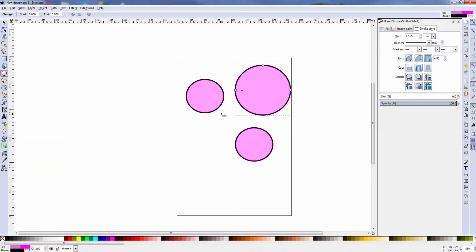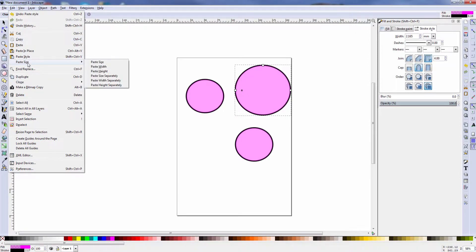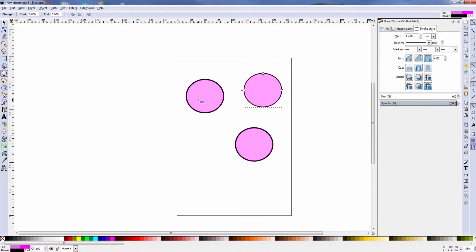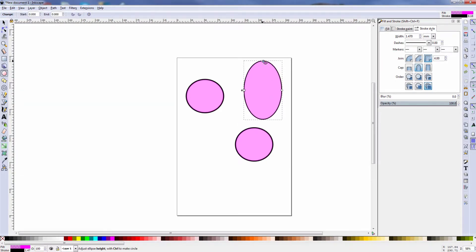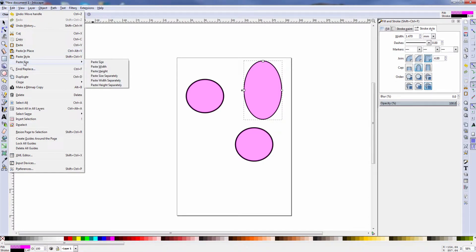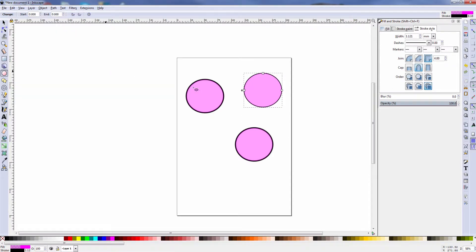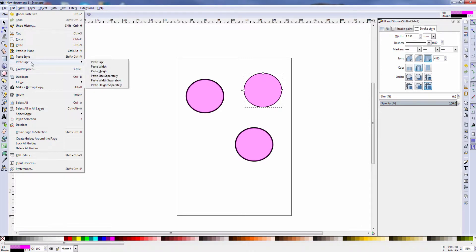I can also show that the style is copied but not the size. I can do a Paste Size, and notice my object becomes the same size as the object that was copied. Or, I can just do a Paste Width — that copies the width. And Paste Height changes the height. We also have Paste Size Separately, Paste Width Separately, and Paste Height Separately — so you can see the different ways you can work with the Paste tool.